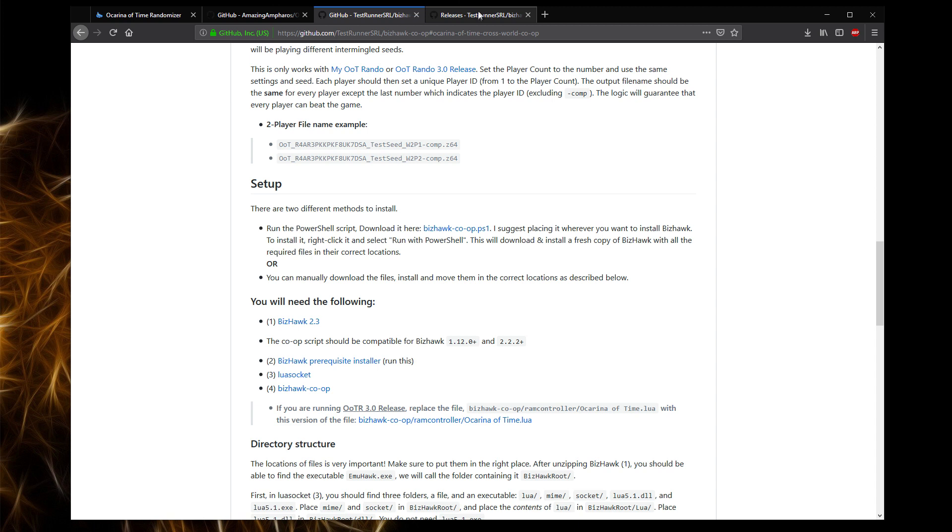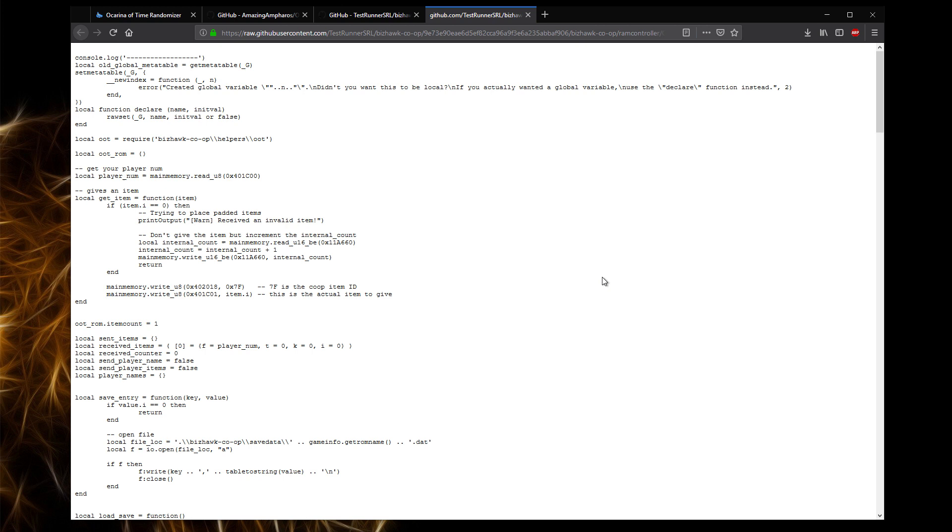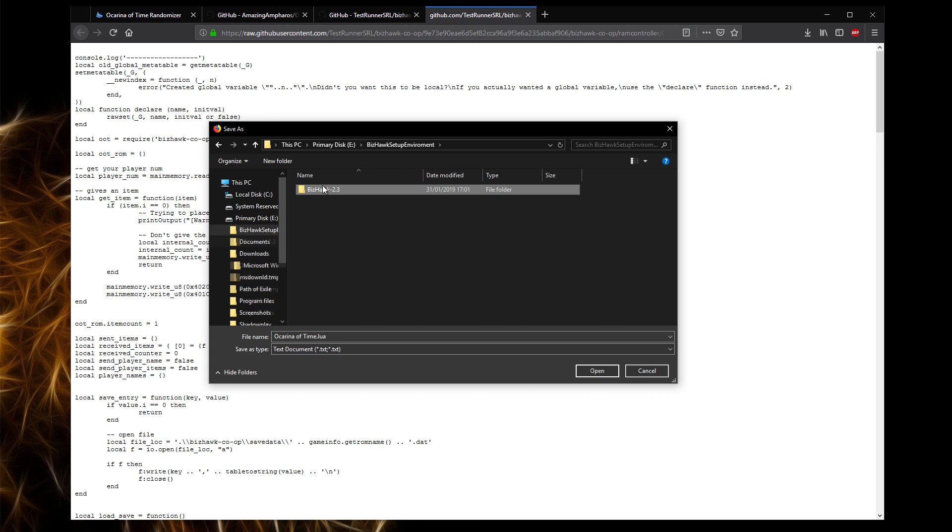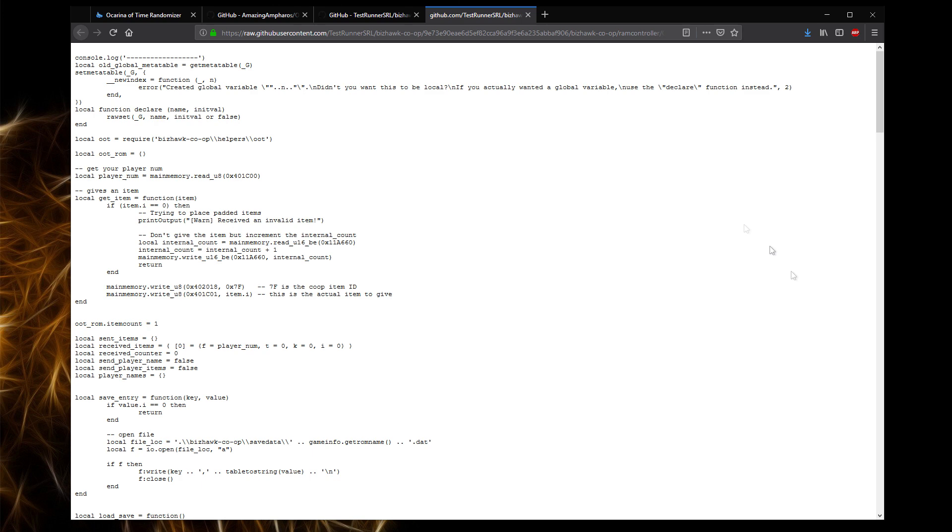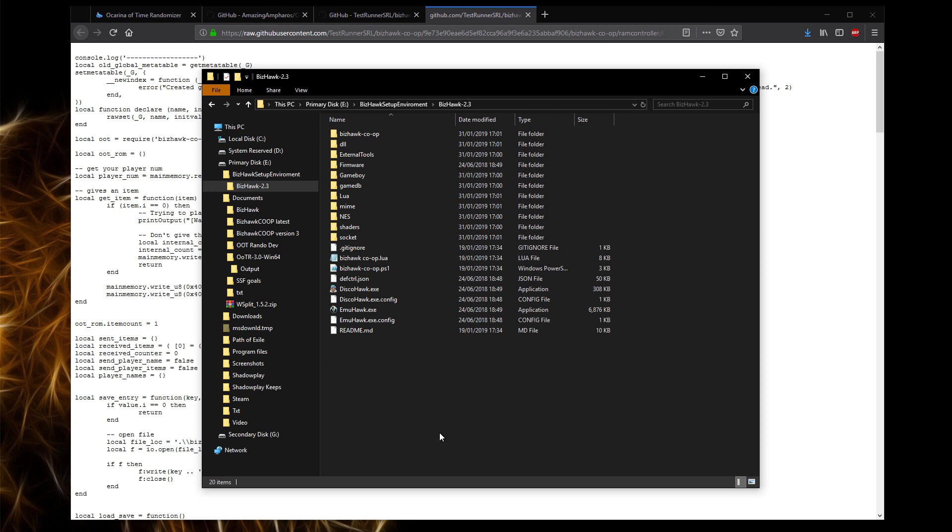In this case, or in this example, we are doing a 3.0 version of the randomizer. So we need to do this small patch. You want to go to this page. Click Ctrl S to save. And then you want to navigate to your setup environment. Go into the BizHawk co-op folder. Ram controller. Make sure to set to all files so you can see where the other folder is. And you want to overwrite this Ocarina of Time.lua. So, in theory, your BizHawk is now fully set up.